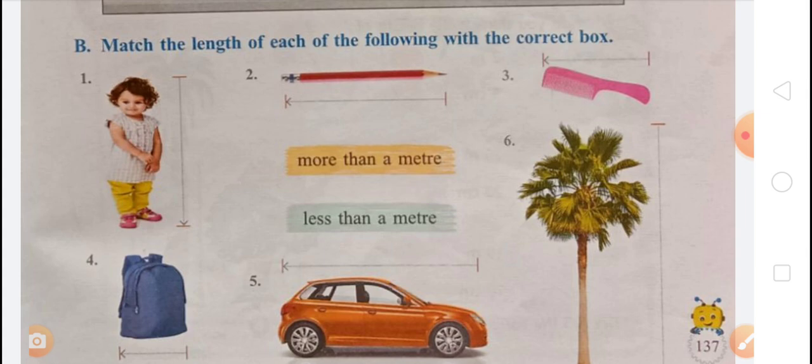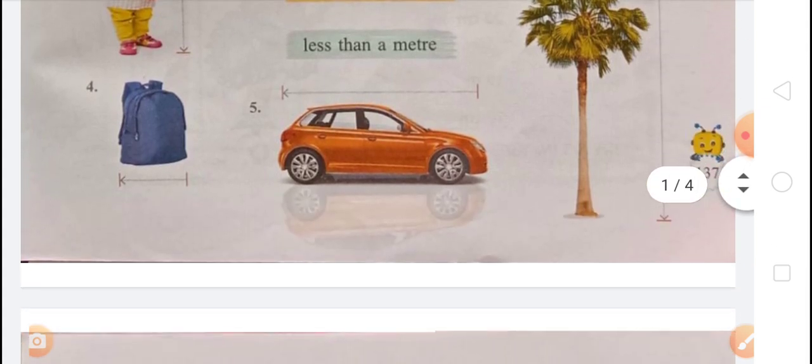The bag's length is less than a meter, so match it to 'less than a meter.' The car's length is more than a meter, so match it to 'more than a meter.' The tree is also more than a meter. To summarize: baby girl — more than a meter; pencil, comb, bag — less than a meter; car, tree — more than a meter.